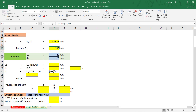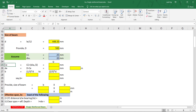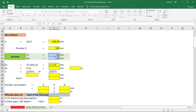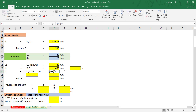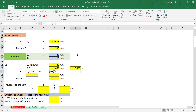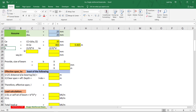Next, assume clear cover as 25 mm and bar diameter as 20 mm. Effective cover equals clear cover plus diameter divided by 2, which gives 35 mm. Effective depth equals overall depth minus effective cover: 500 minus 35 equals 465 mm. We also need the effective depth in meters: 465 divided by 1000 gives 0.465 meters.